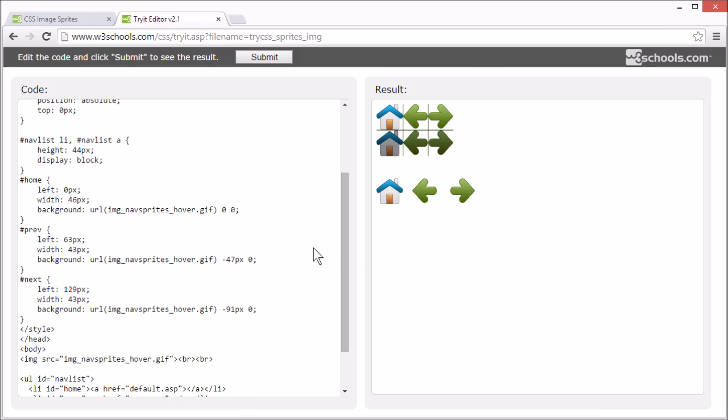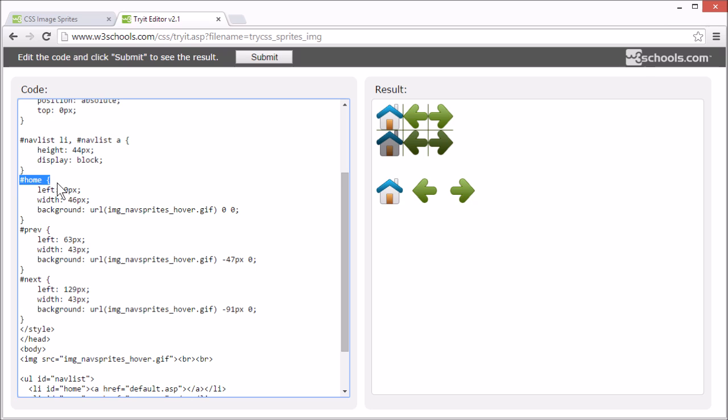And now we just need to add a few lines of code to add the hover effect. Let's start with home.